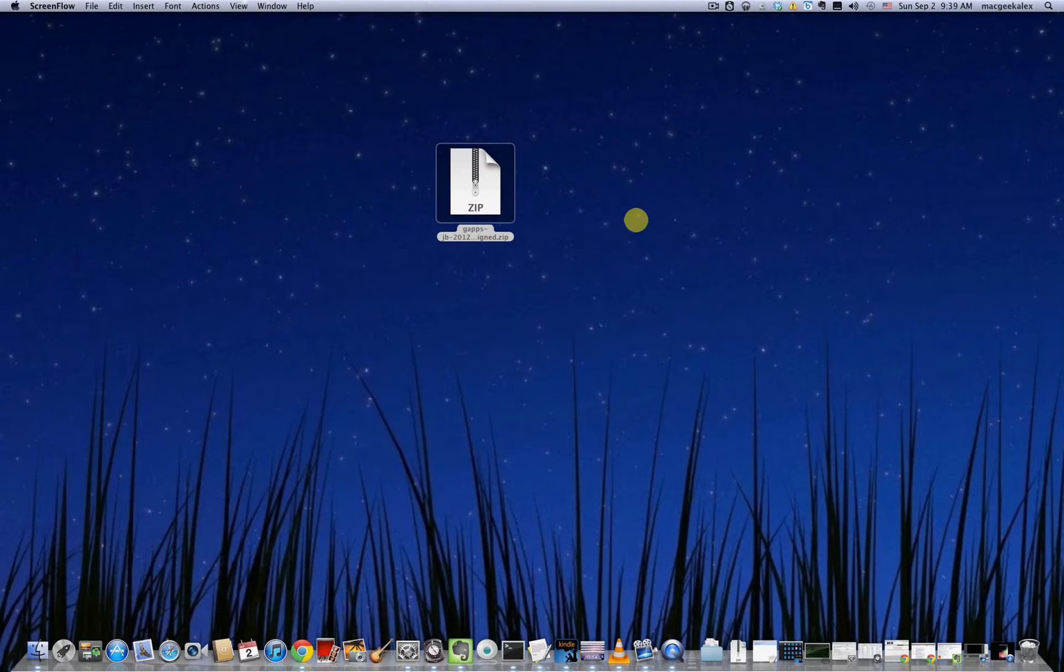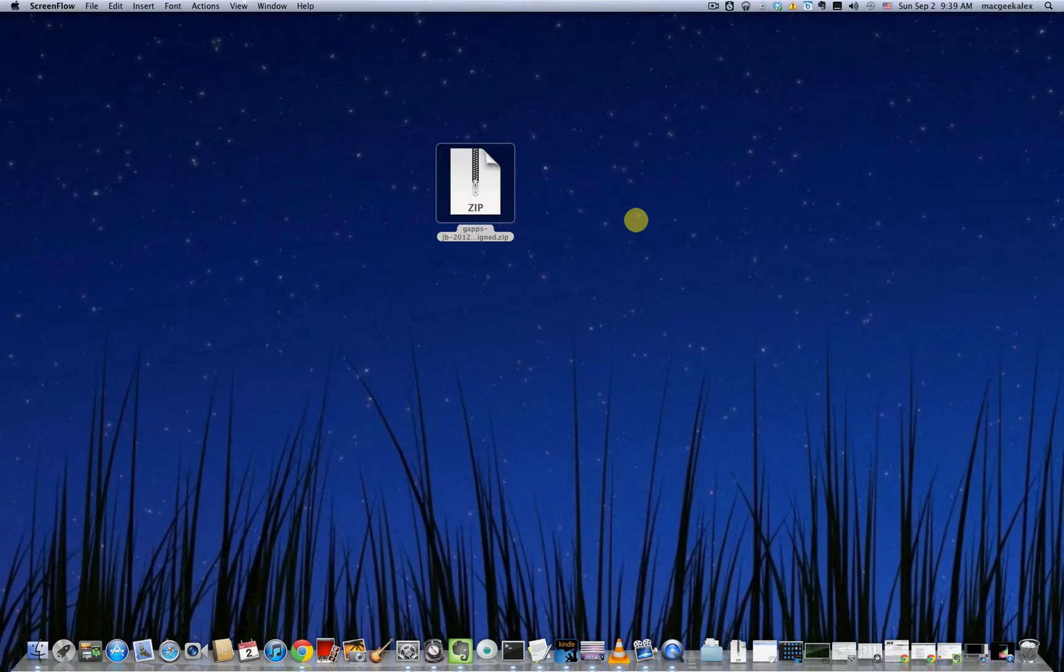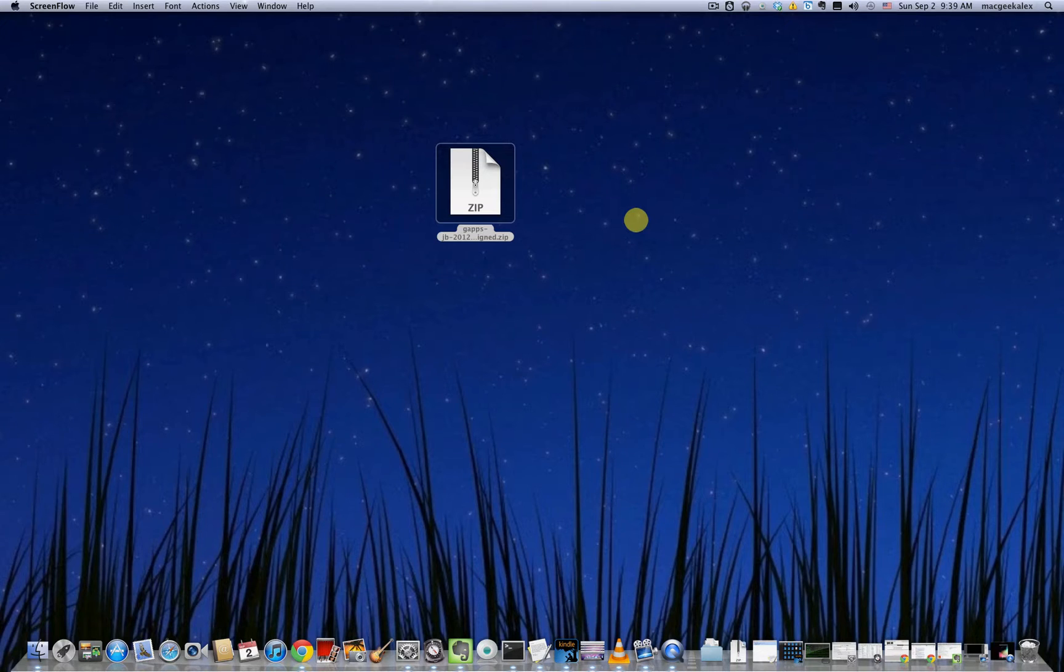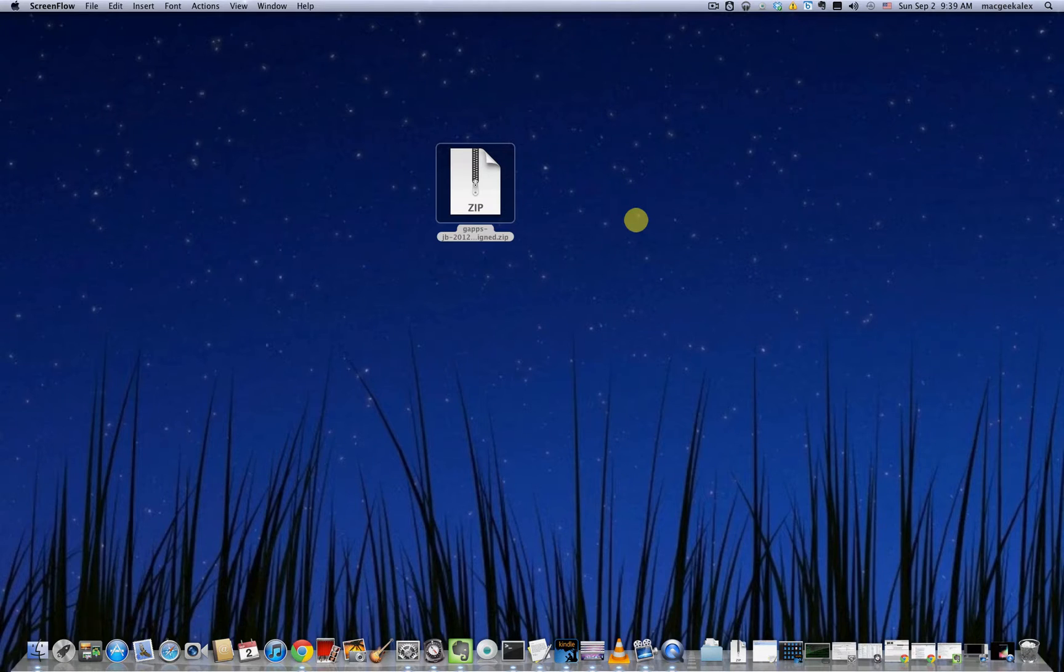So first thing you want to do is click on the link in the description or on the screen to download the latest GApps as of the making of this video. If you're watching this video at a future time you might want to just Google it for the latest GApps.